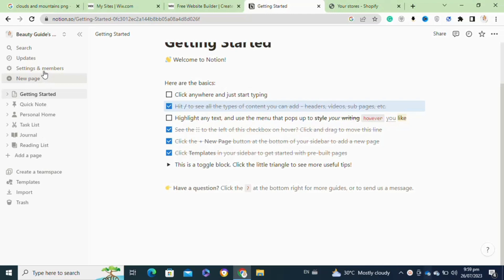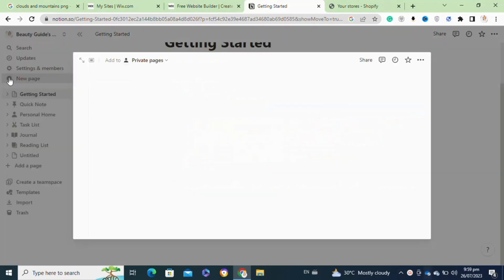After that, simply click on the new page option from the left side. Then give the new page a name. This will be the title of the sidebar in the main page.